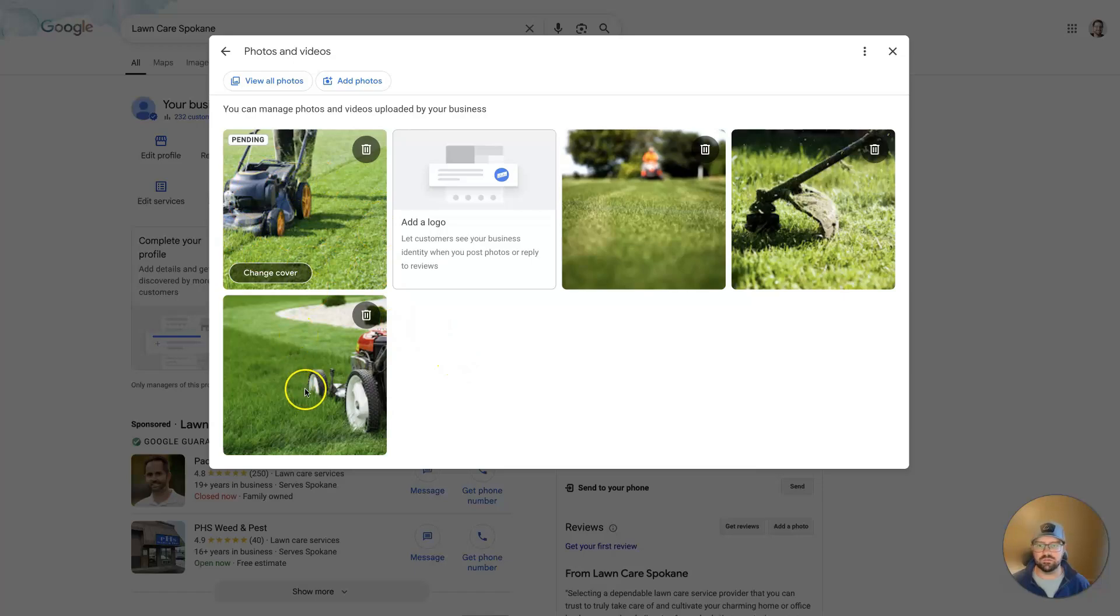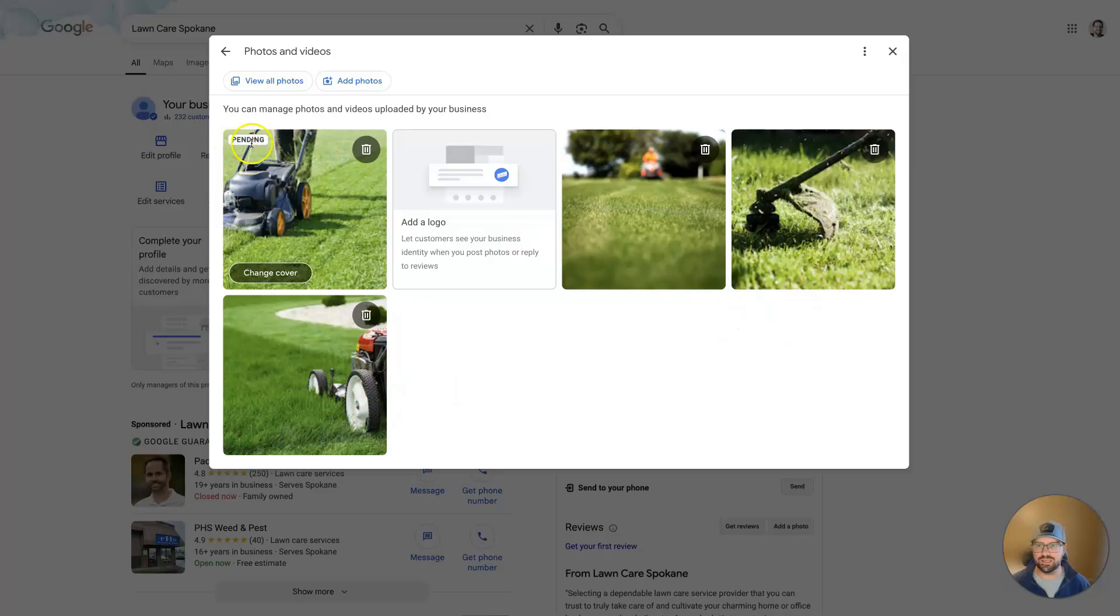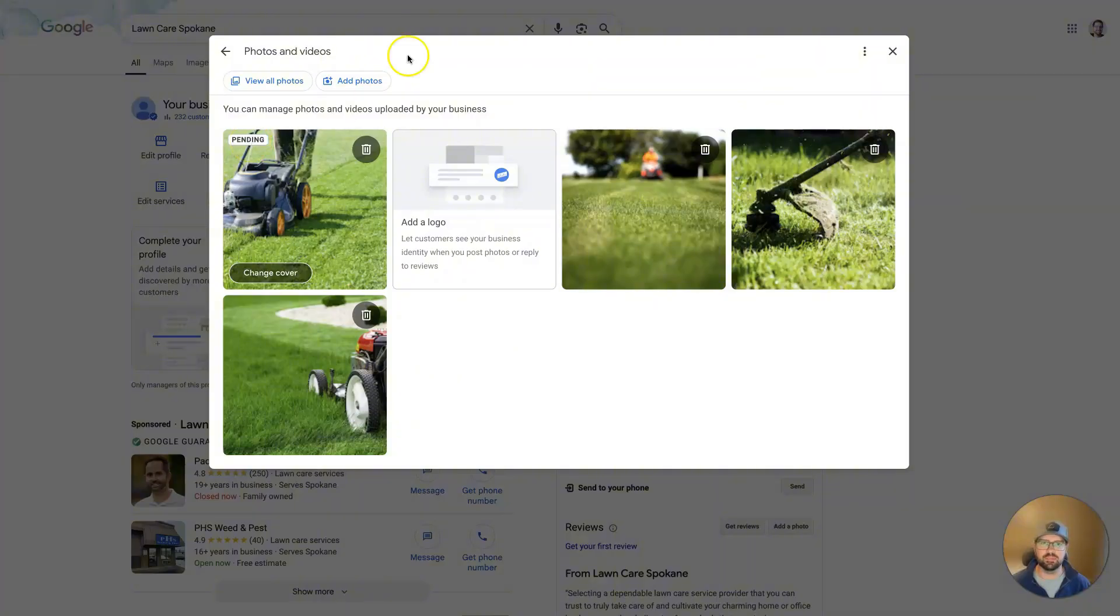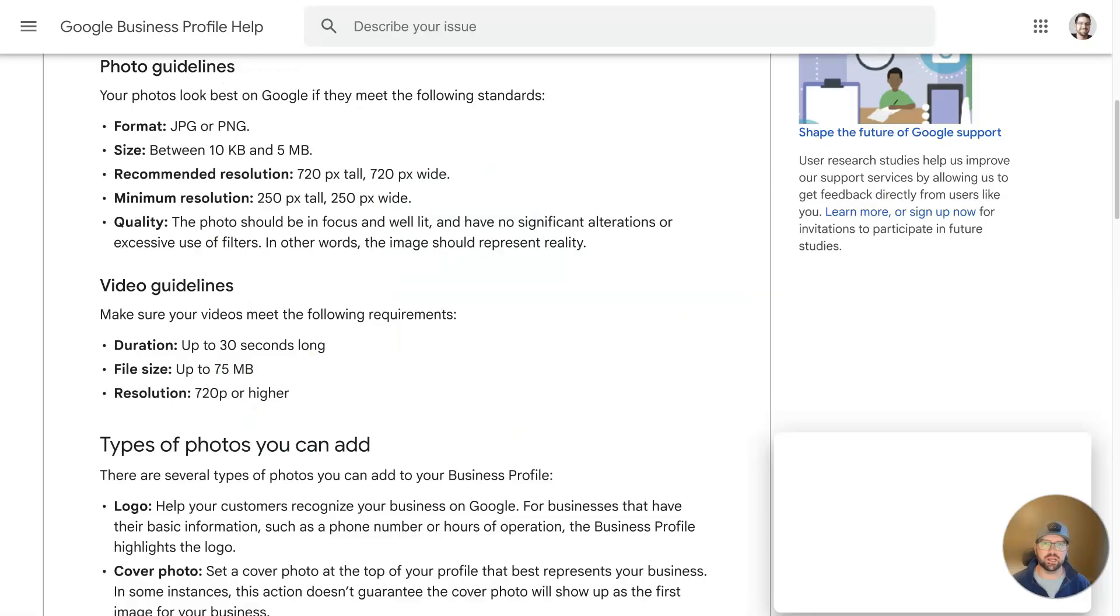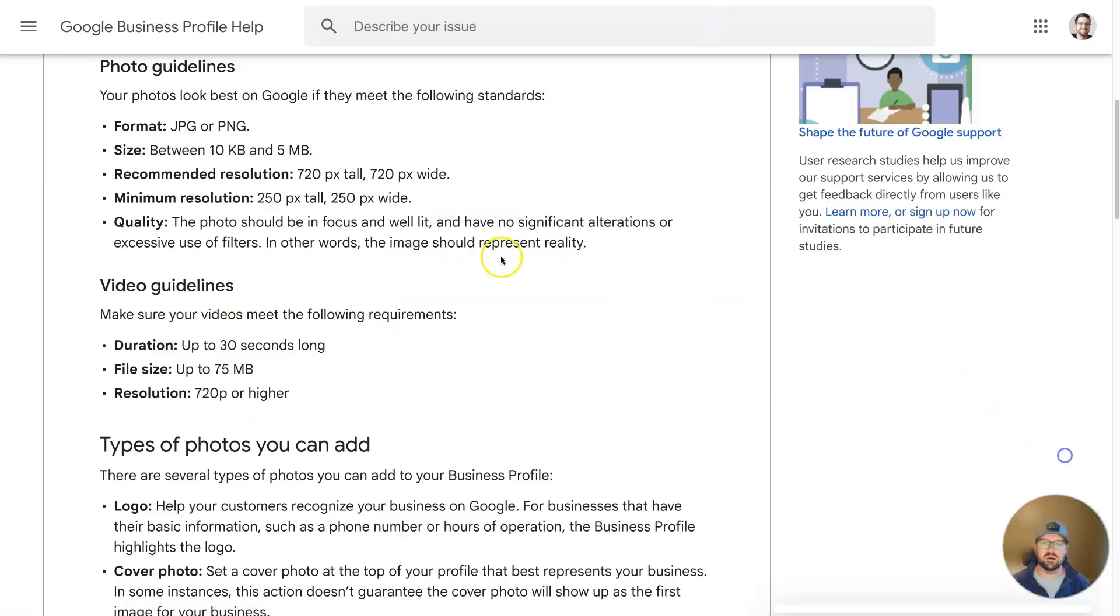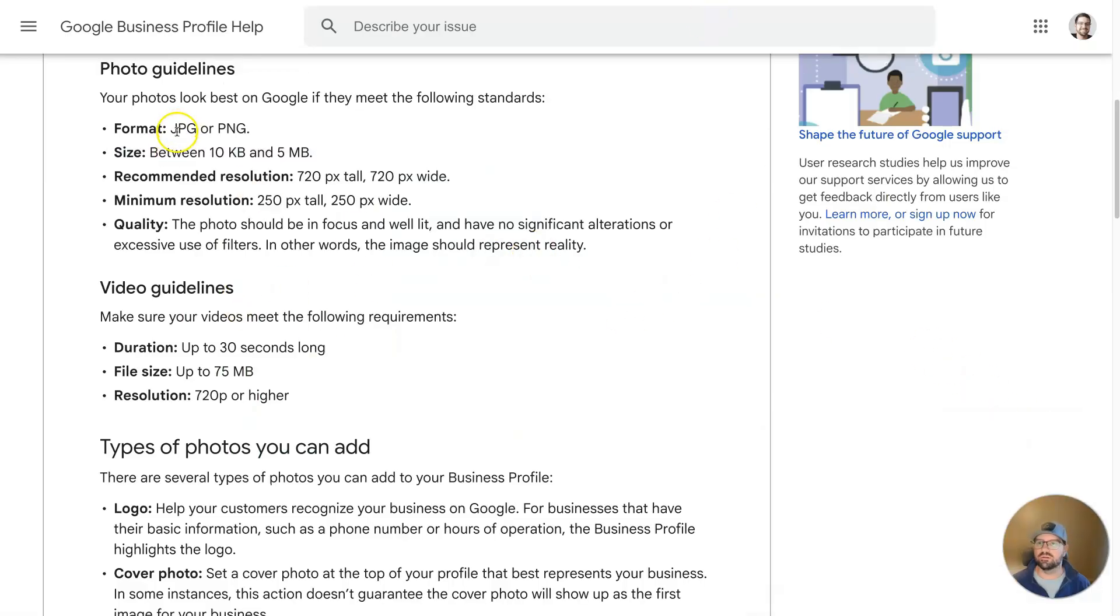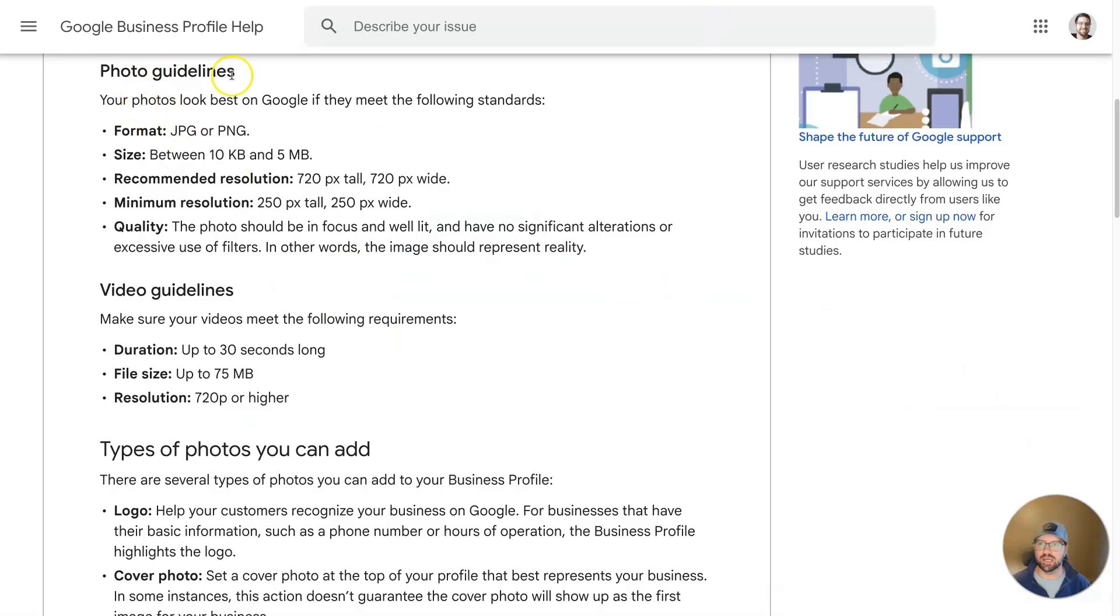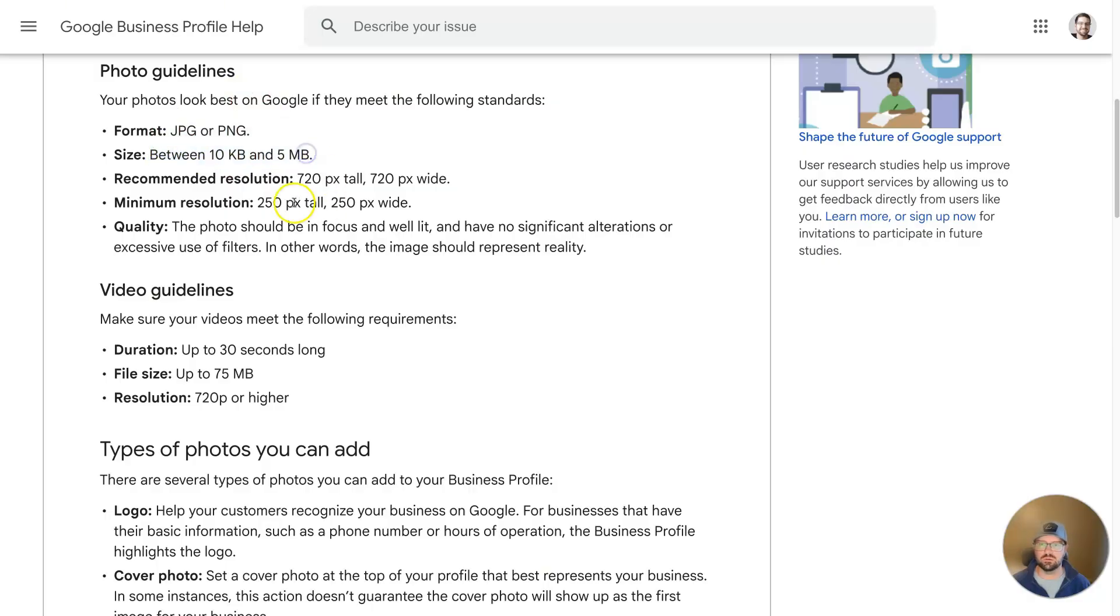Keep in mind that it took the other photo and just dropped it down into the list of all of our photos. It says Pending right now. Now, if your photo is not getting approved, you might check the qualifications or guidelines for photos. It needs to be a certain format, a certain size. If it's too large or too small, it won't actually let you upload the photo. Same thing with the resolution.